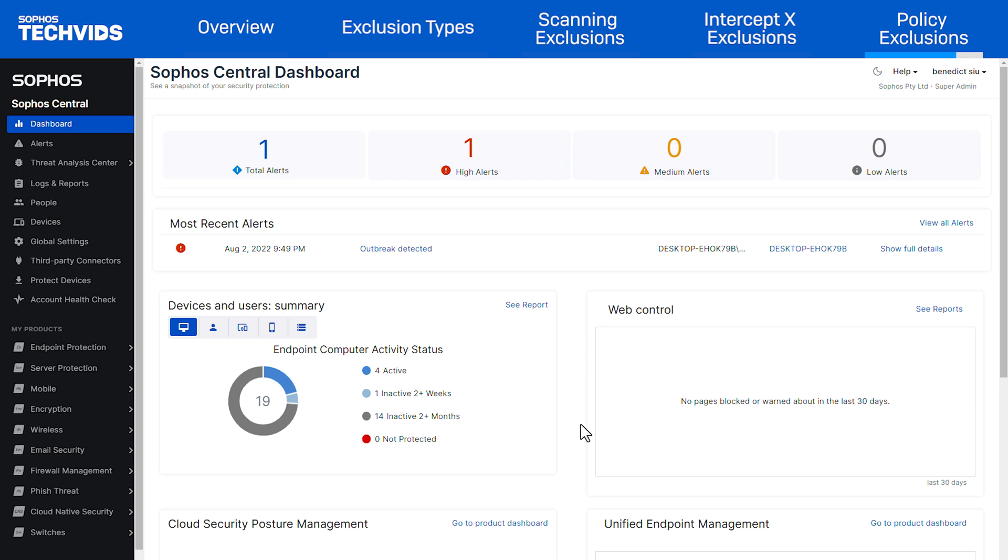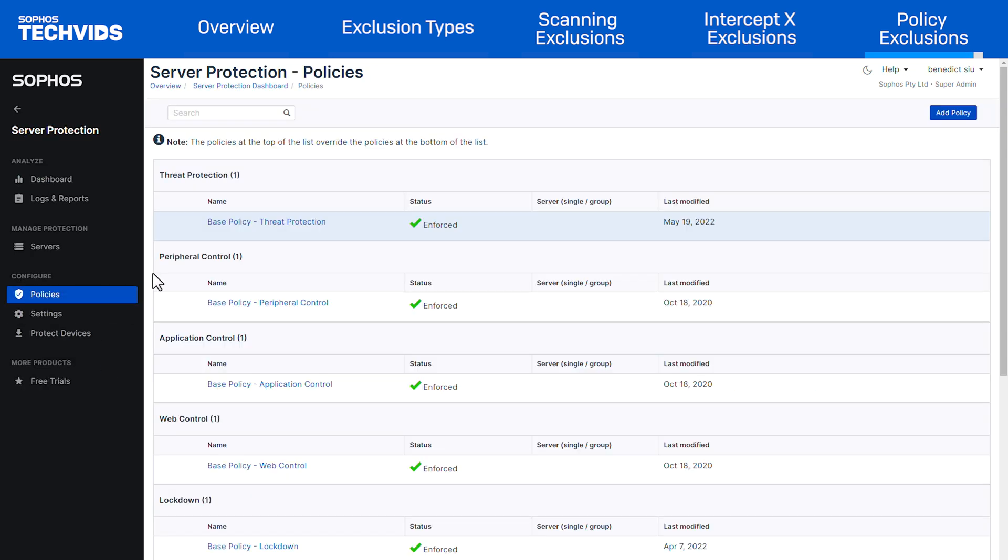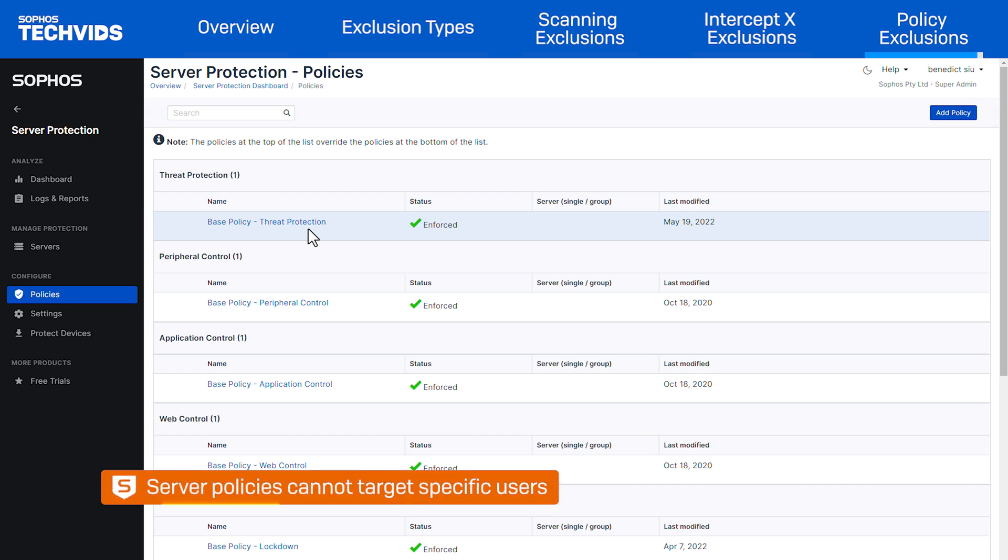If you are making a separate policy for servers, the process would be the same but you will perform this under the server protection tab instead. An additional thing to note is that you will not be able to target specific users when creating a server policy.